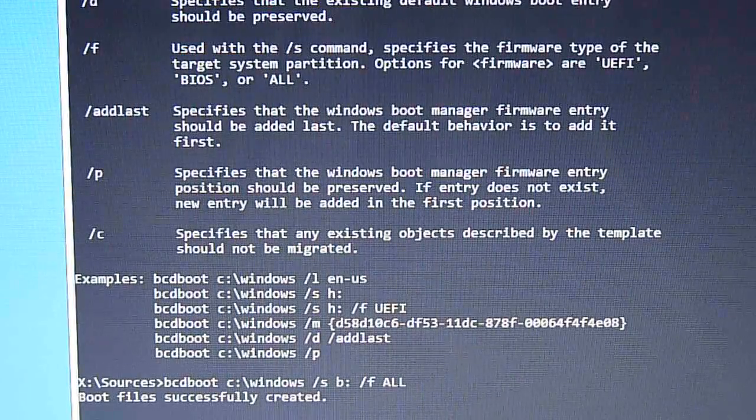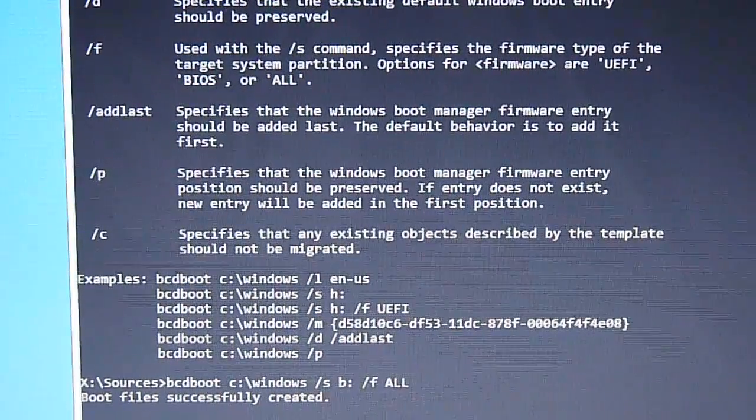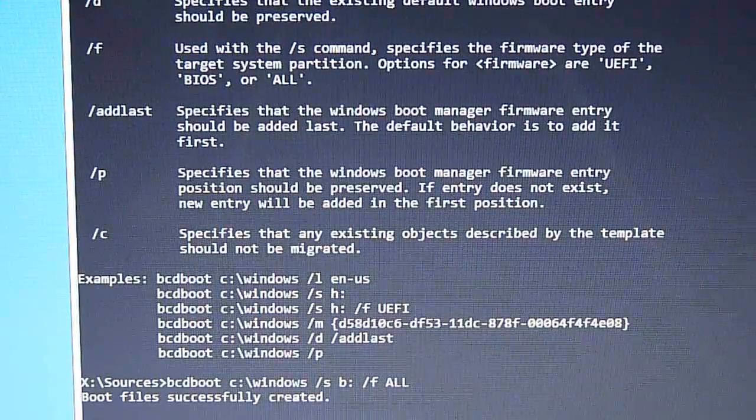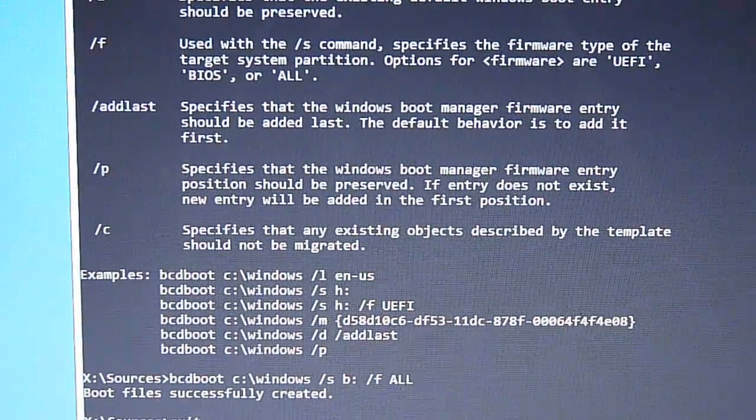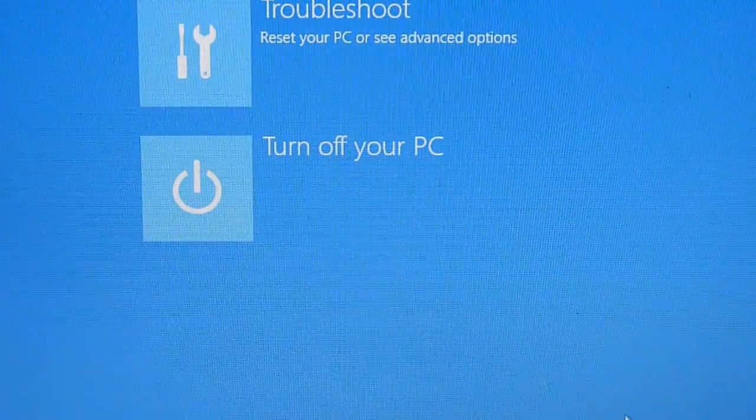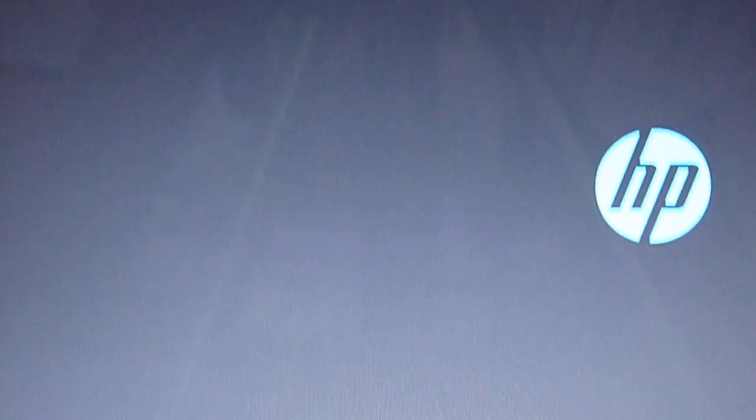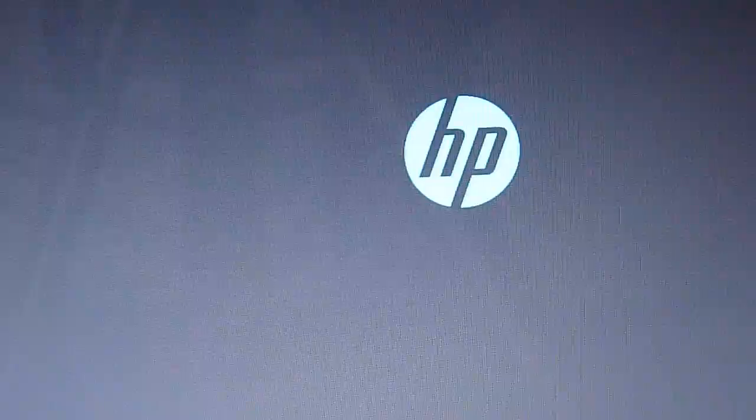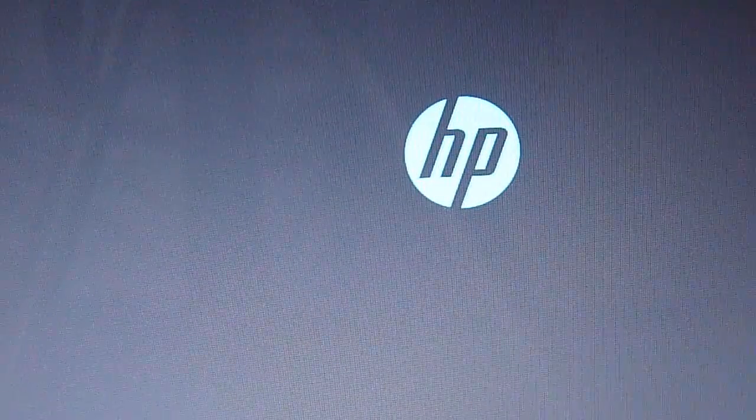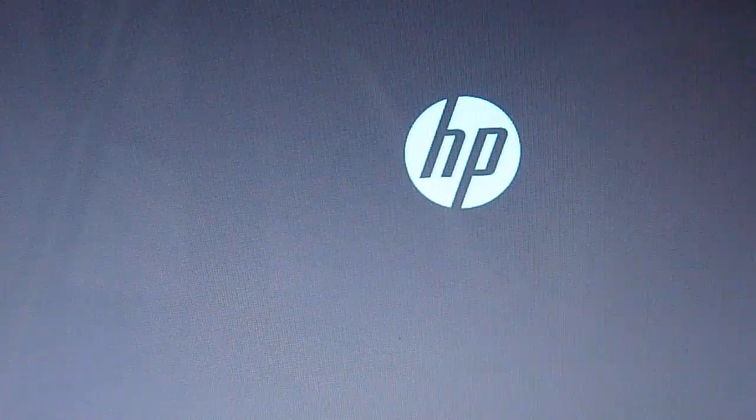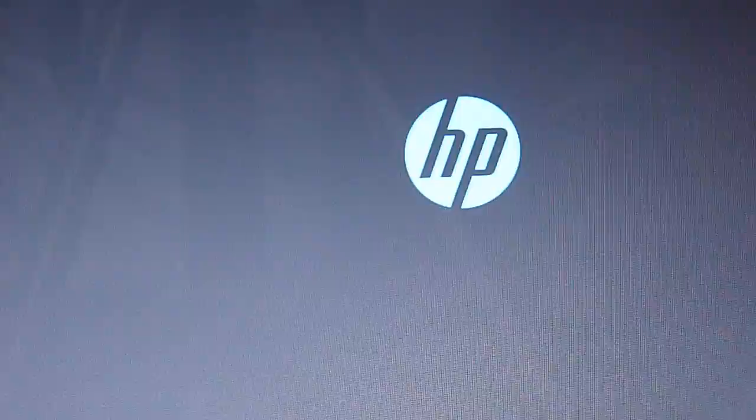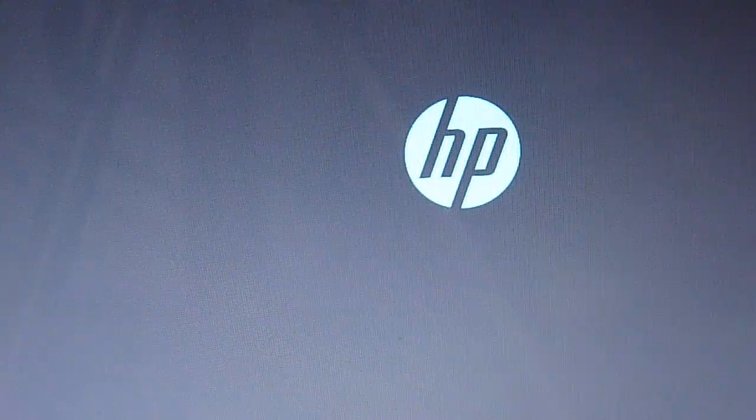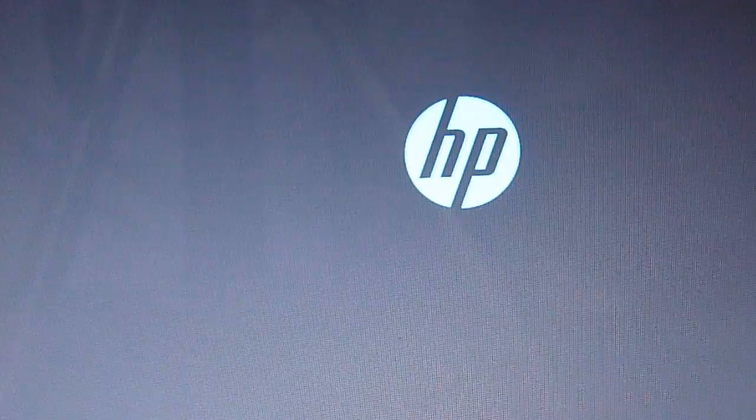One. So now let's reboot. Exit, turn off the PC. Okay, so let's boot. Keep at it.